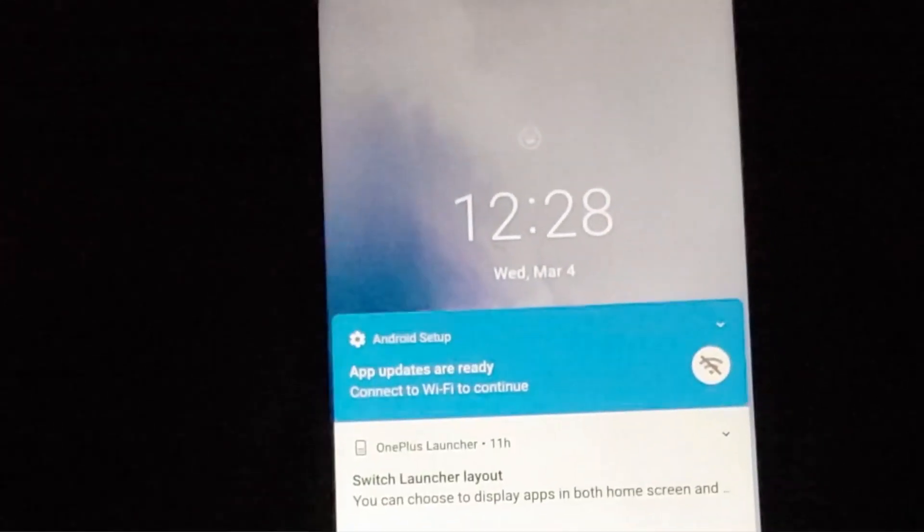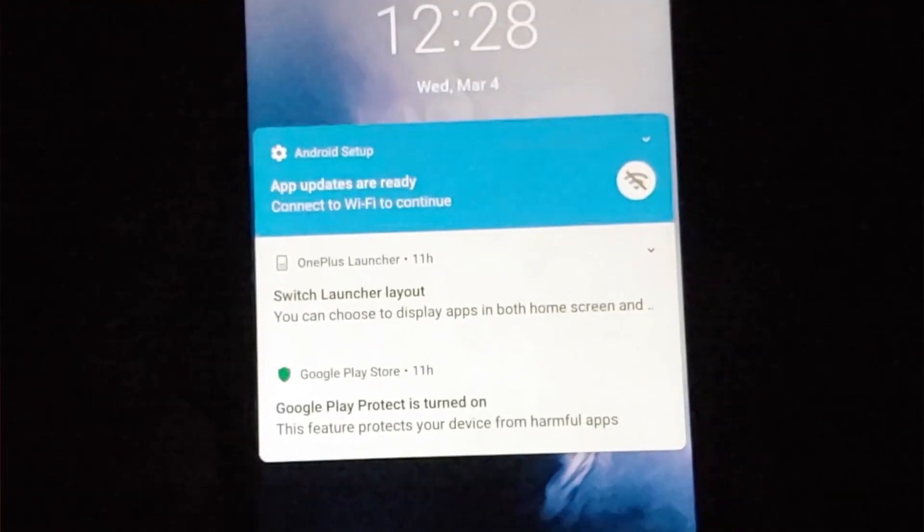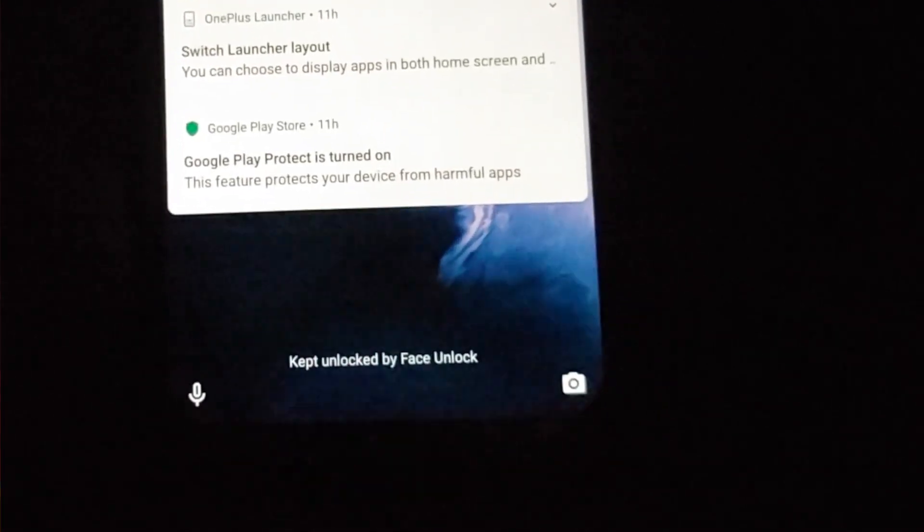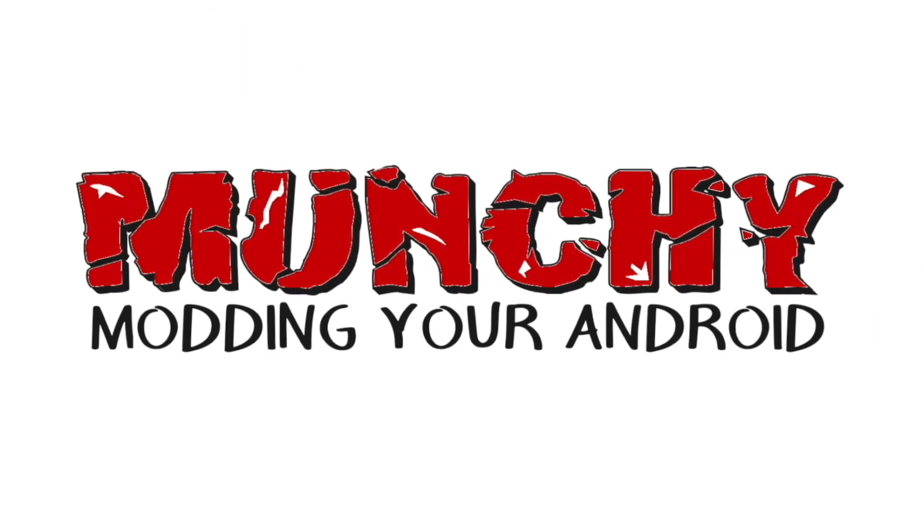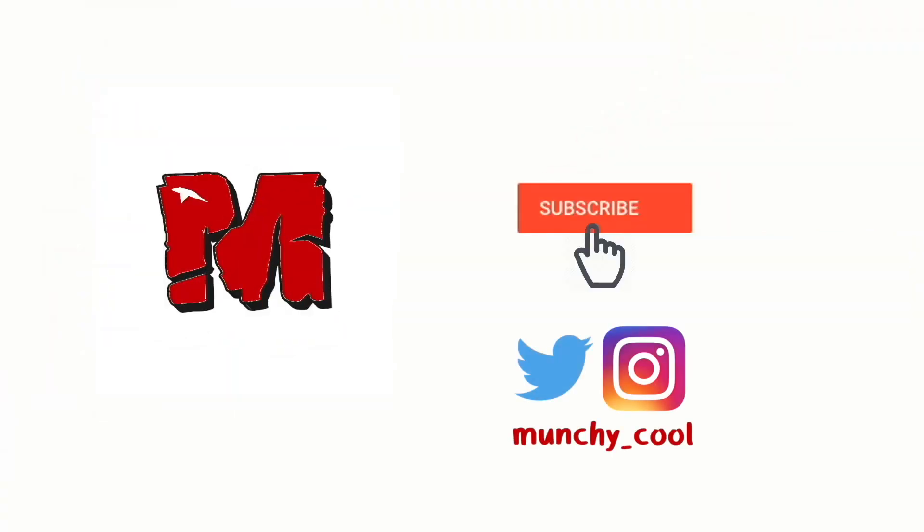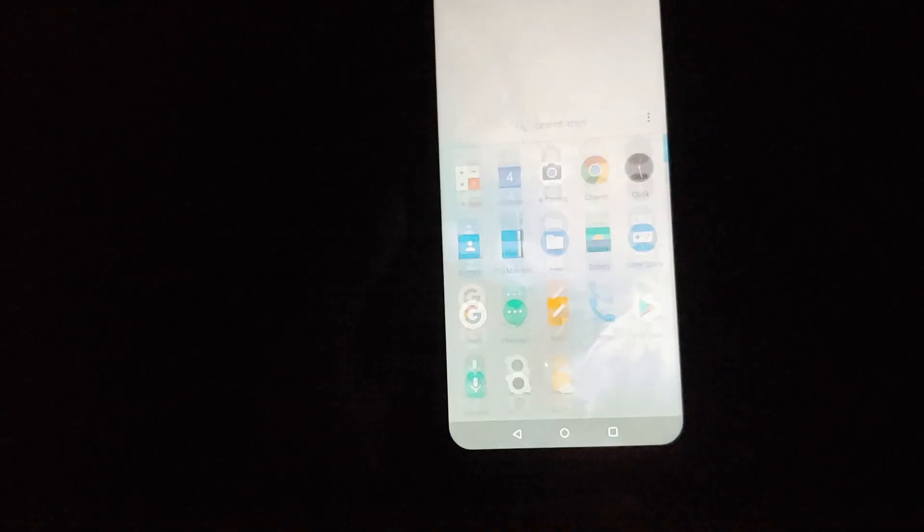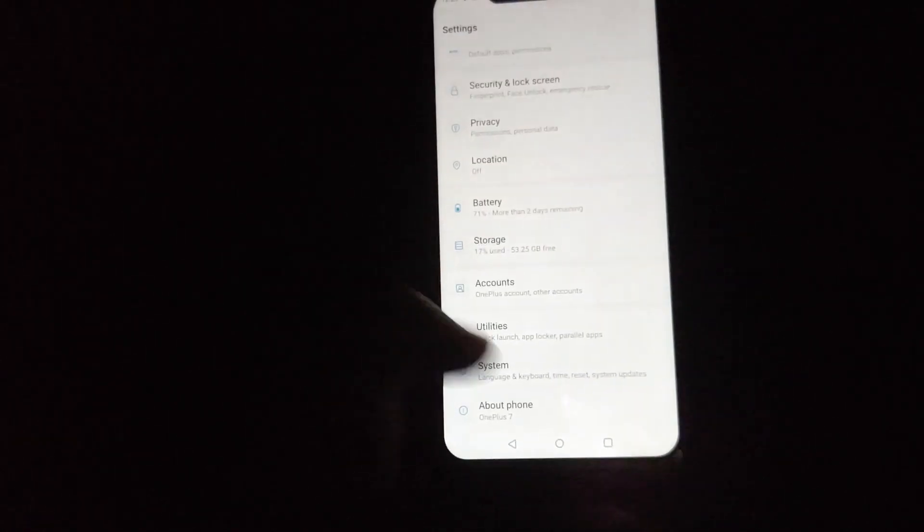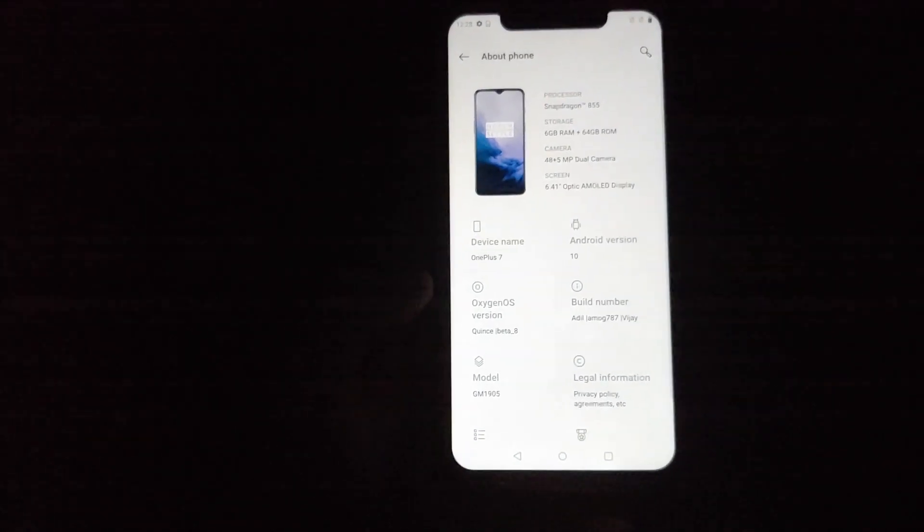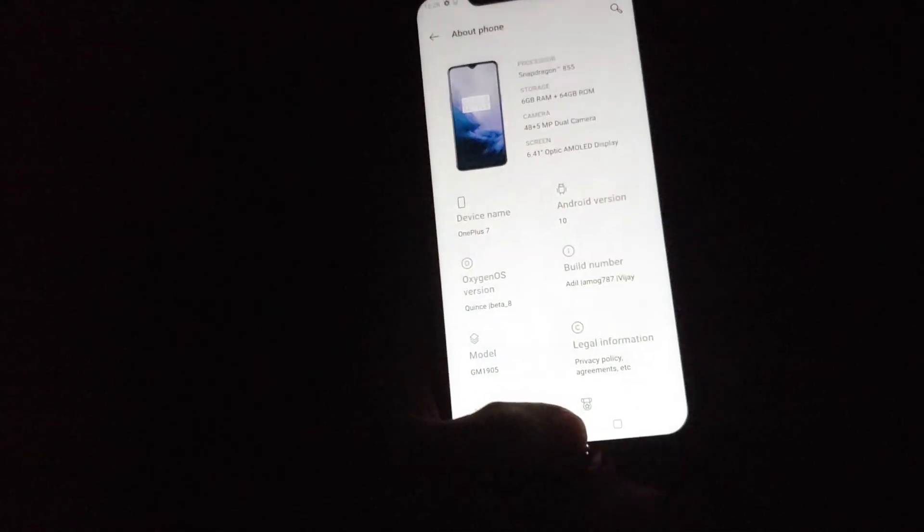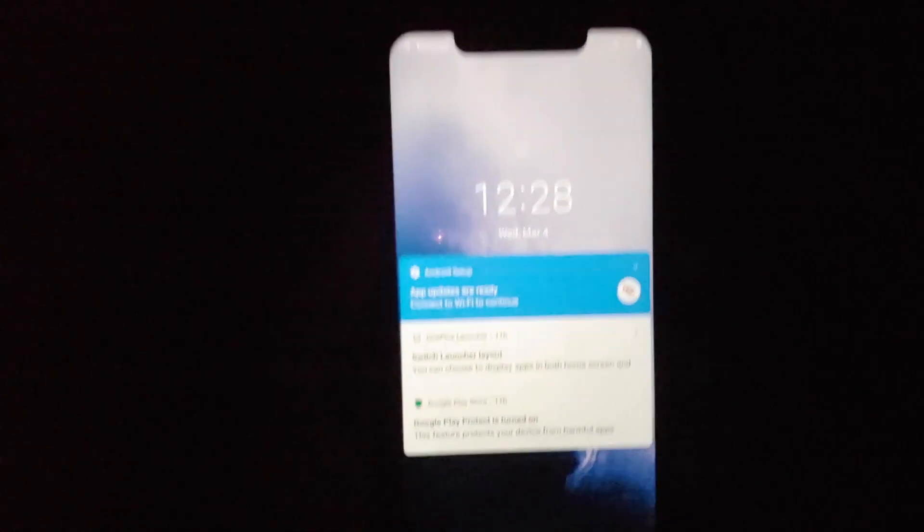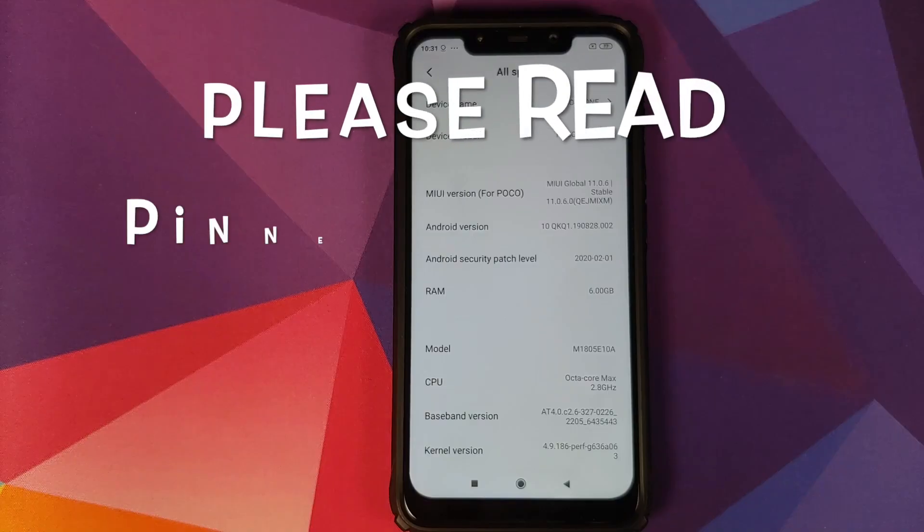How to install Oxygen OS X with Face Unlock from the OnePlus 7 on your Xiaomi POCO F1. Hey peeps, what's up, Manji here, back with another video. In this video I'm going to show you how you can install Oxygen OS X with Face Unlock from the OnePlus 7 on your Xiaomi POCO F1.